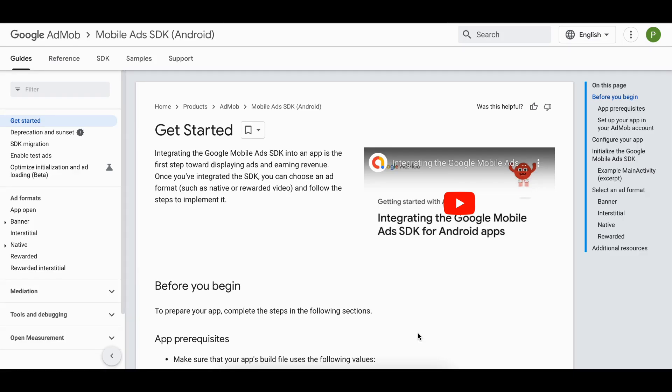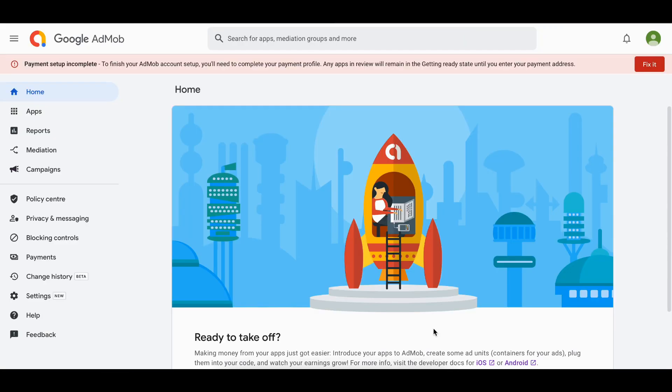Welcome back to the next video. In today's video I will show you how to display the consent form before displaying any ads from Google AdMob for European countries in a native Android application. Let's get started.